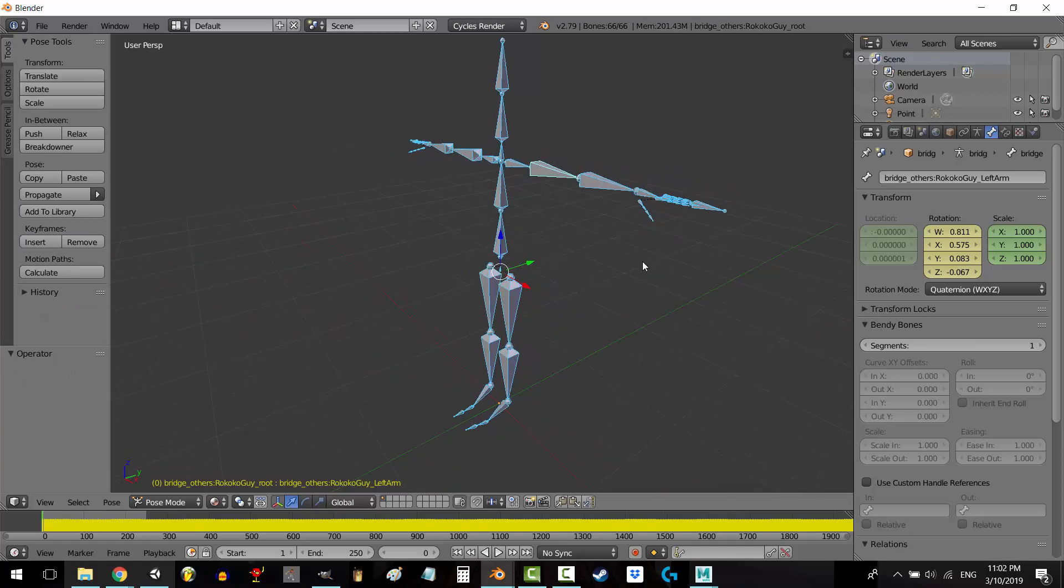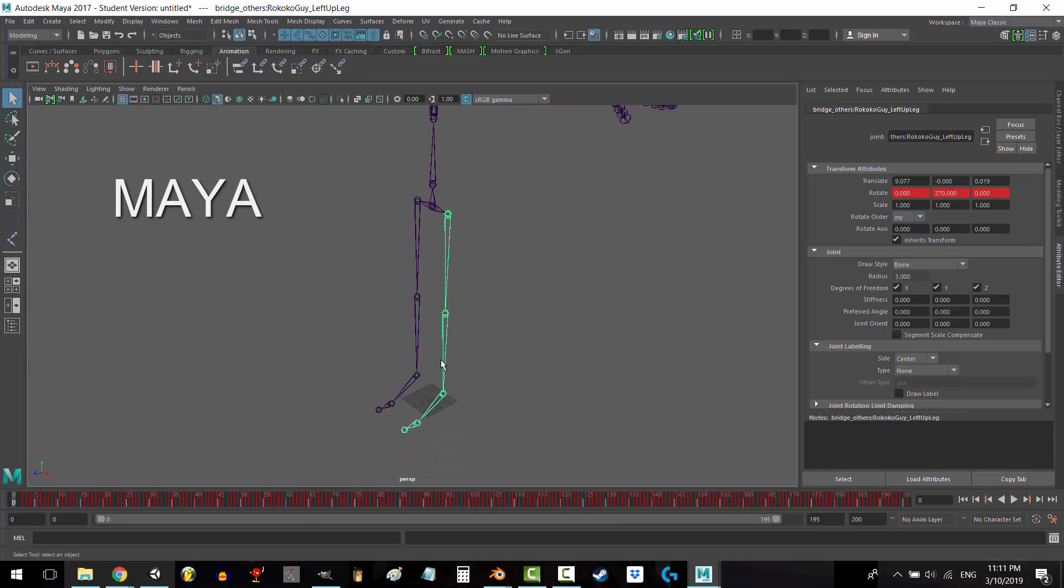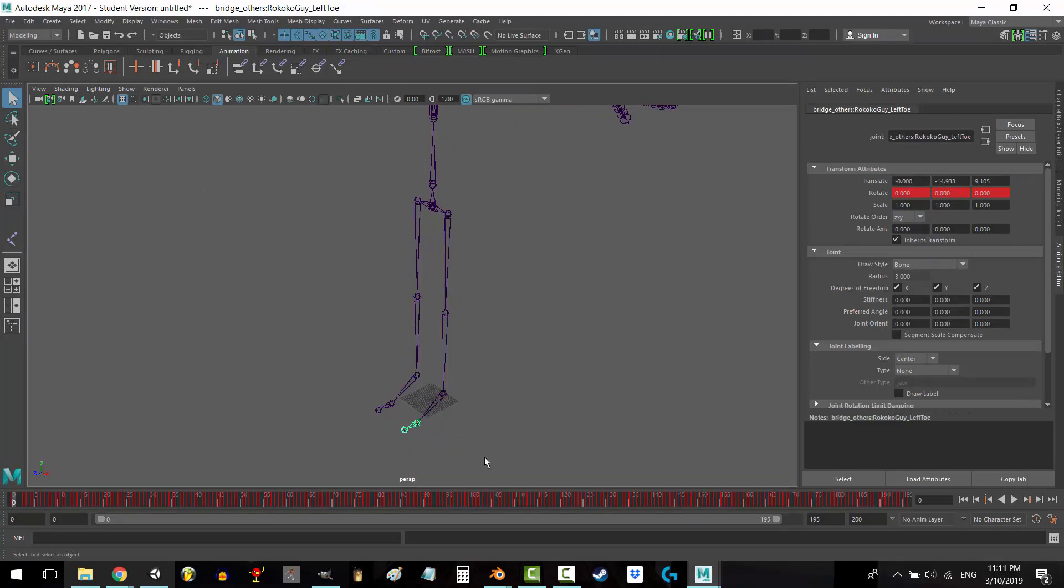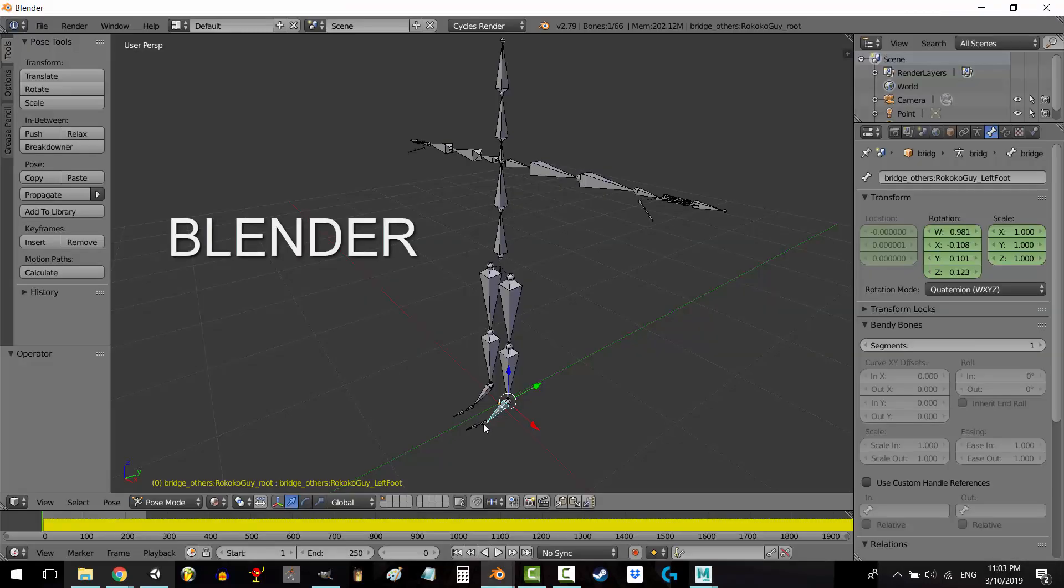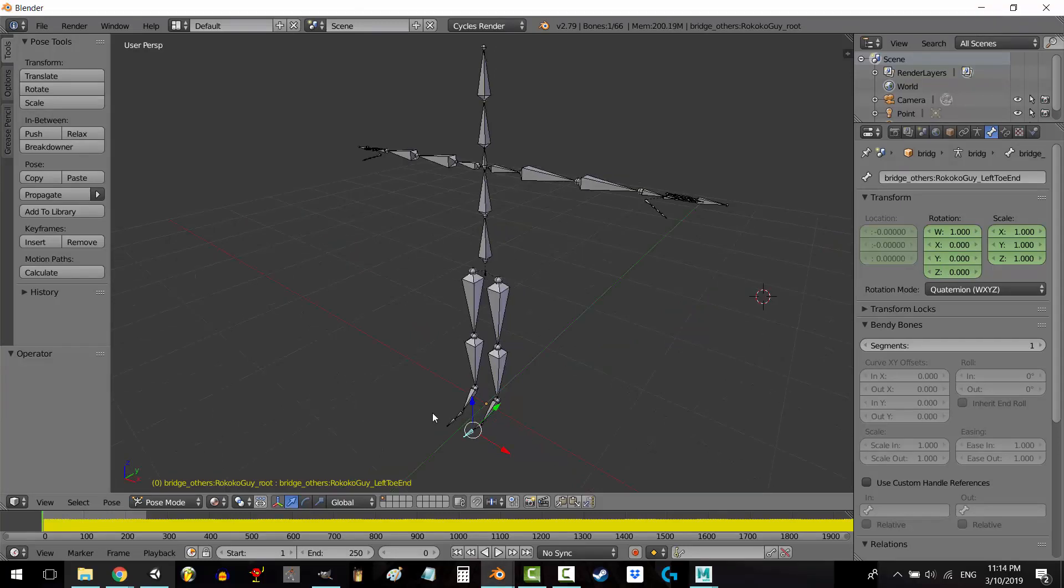But it has added extra bones to the skeleton. Like we can see that the foot is only supposed to have two bones, a foot and a toe. But in Blender, it has a foot, a toe, and another toe.